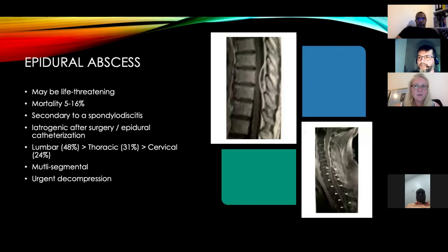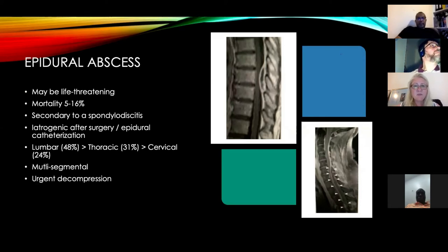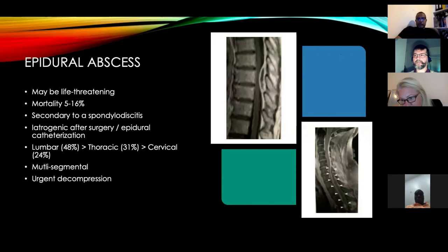Epidural abscesses need to be picked up immediately — they can be life-threatening with a mortality rate of five to sixteen percent. They can be secondary to spondylodiscitis or iatrogenic after surgery or epidural catheterization. The lumbar region is most commonly affected. They can be multi-segmental and require urgent decompression. On MRI you can see the thick gadolinium enhancement, posterior epidural abscess, significant spinal cord compression, and extension over multiple segments.